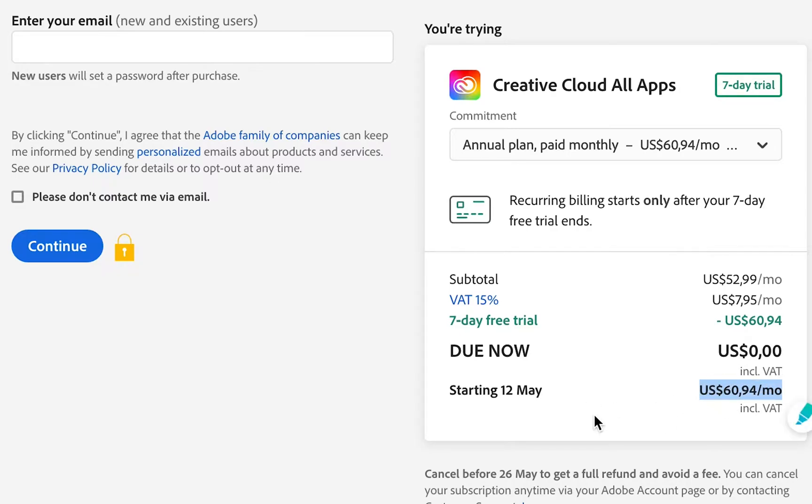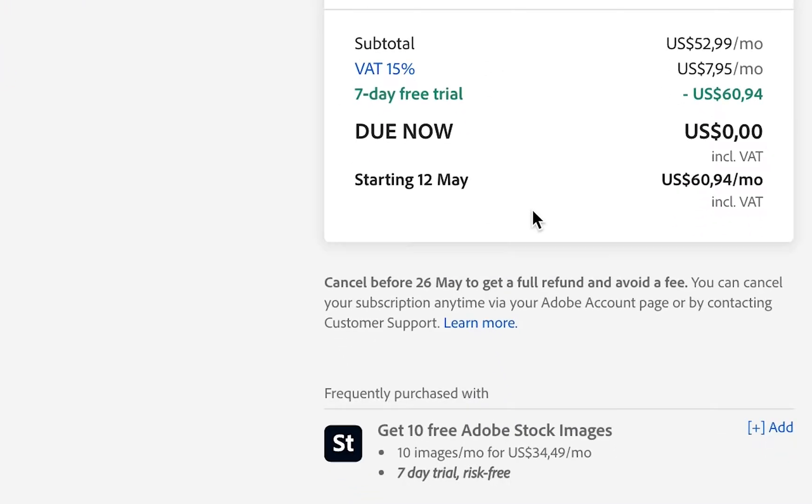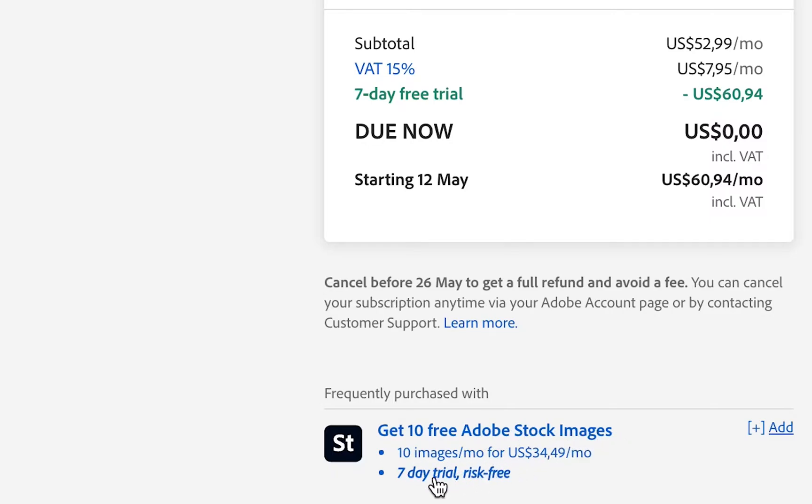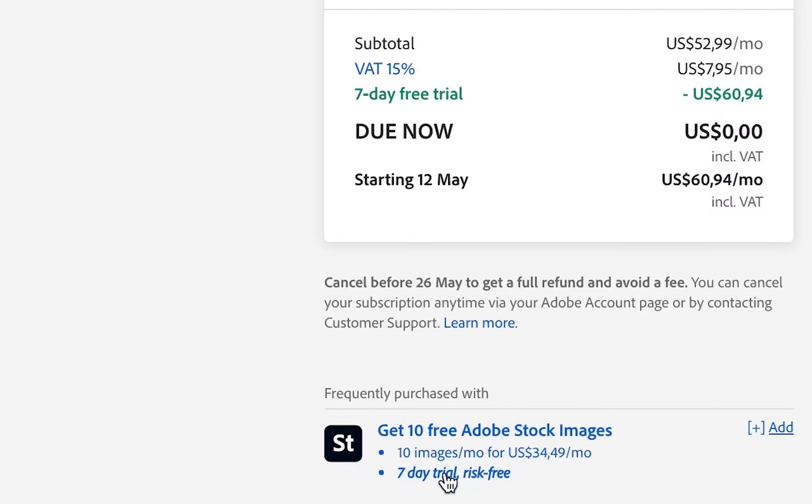Stock images. This is a great option to add on, but it's also a seven-day free trial. So make sure that you're checking this date. If you just want to get those 10 free and you don't want to carry on with a monthly option, then make sure you end your Adobe Stock before this date. Otherwise, they're going